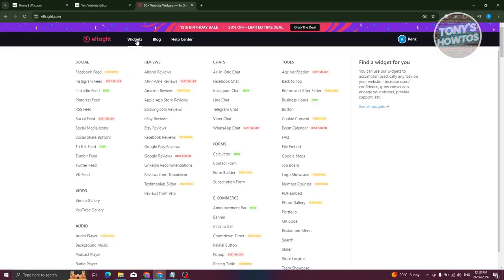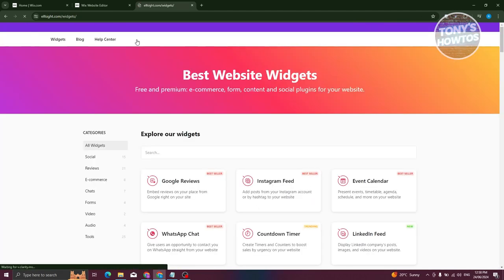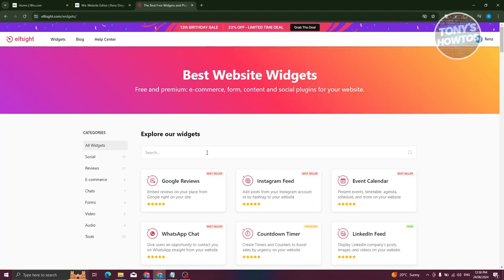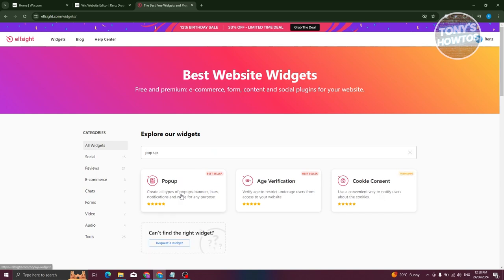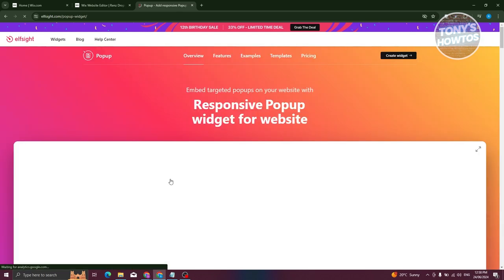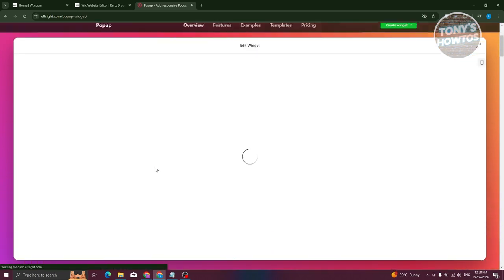Now from here, choose the widgets at the top section. And from here, just type in the following, which is going to be pop-up. Now you should be able to see pop-up here. Let's go ahead and click on it.